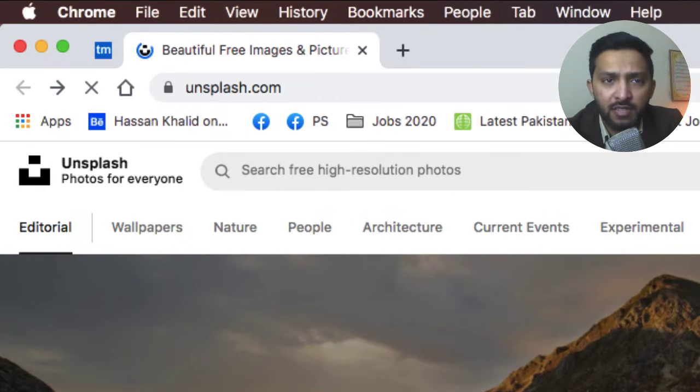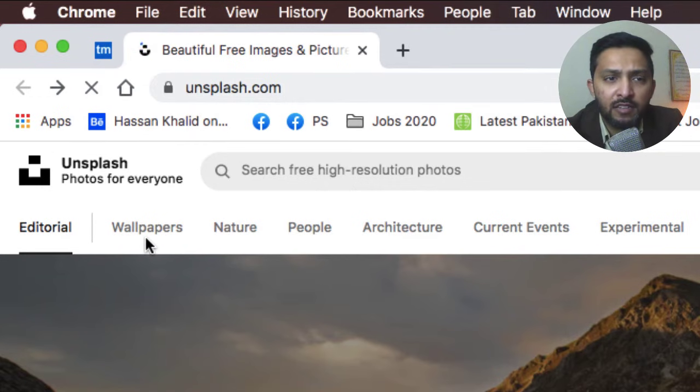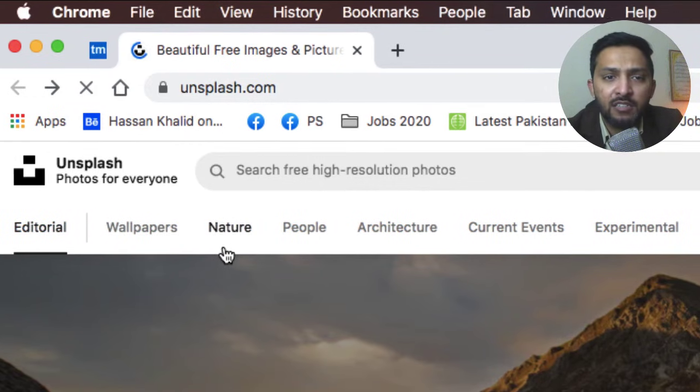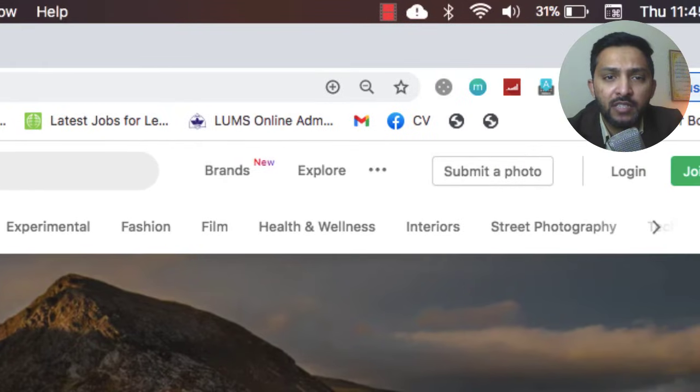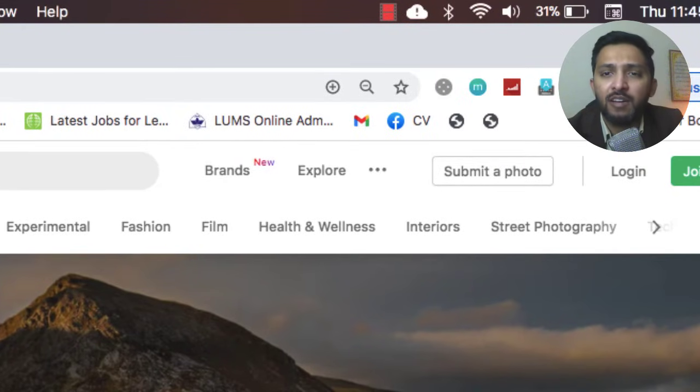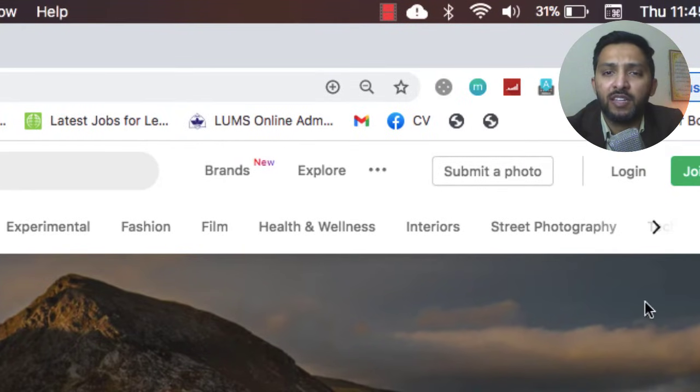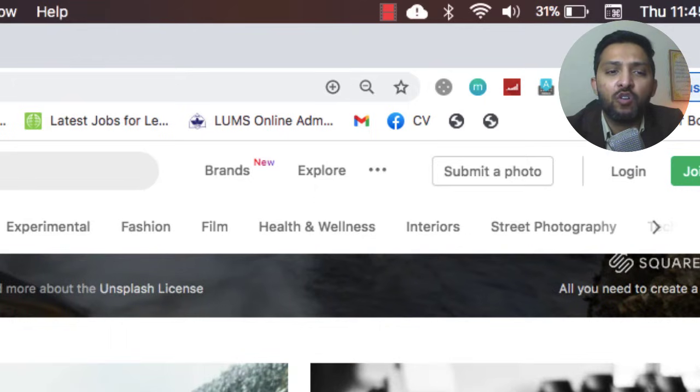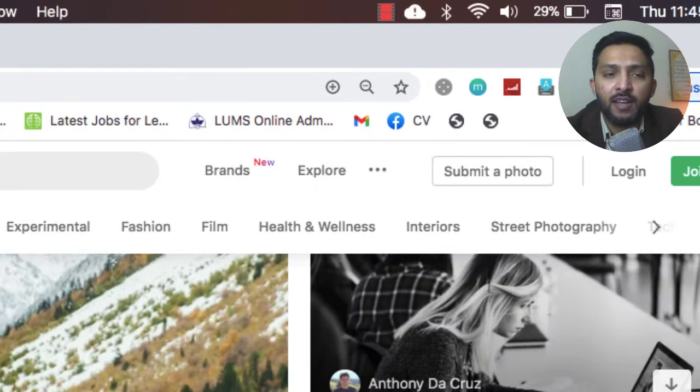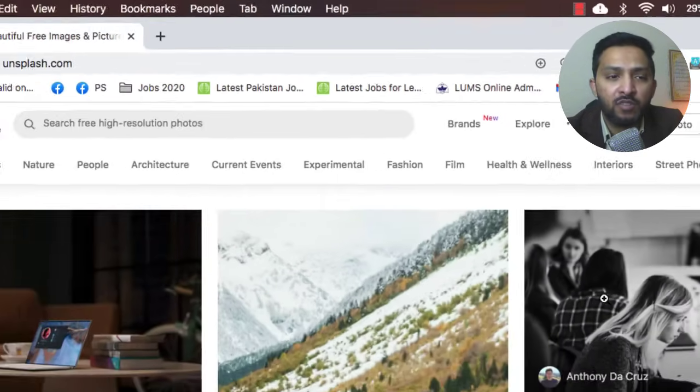Here we have different categories: wallpapers, nature, people, architecture, current events, experimental, fashion, and a lot of other photography and stuff like that. Let me just go ahead and click on one.